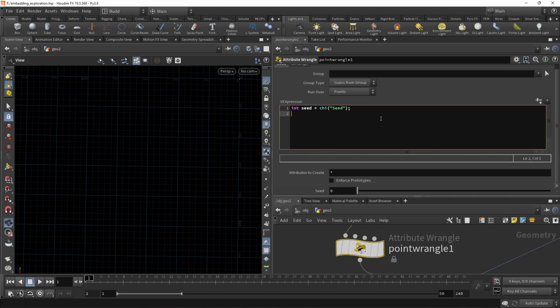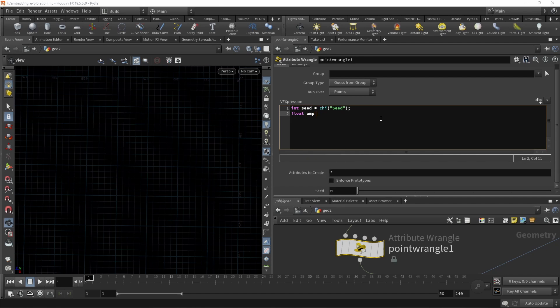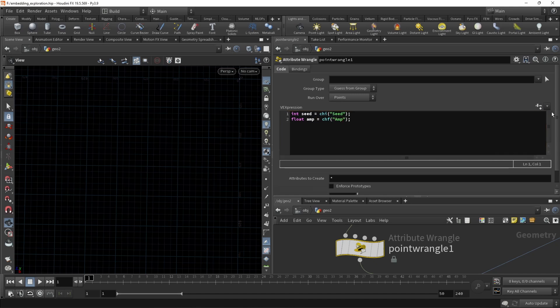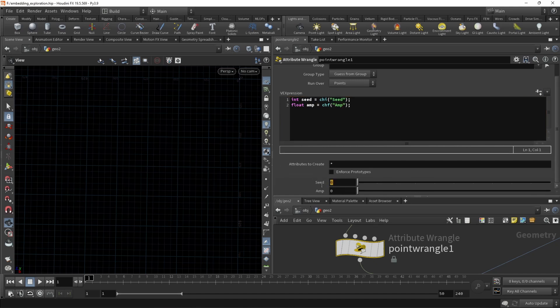And also let's create an amplitude slider, which drives how far away from the center point we want to randomly walk. Let's call this amp for amplitude and use a float slider, which we just call amp, and also create down here. Let's just use the most creative seed there is on the planet and a really small value in our amplitude.